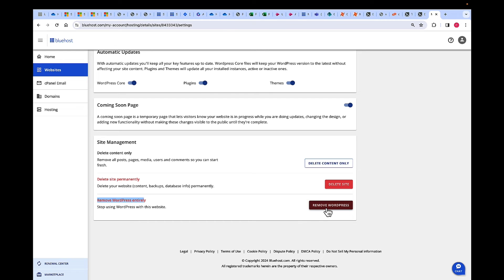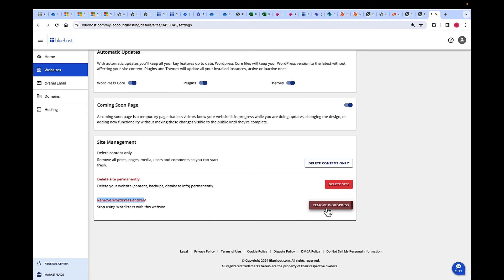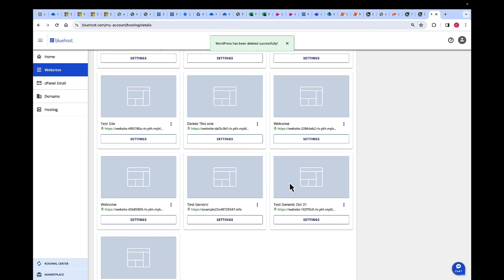If you click on Remove WordPress, you acknowledge, and then this is going to remove WordPress from your account. I'm going to click Remove WordPress, and it says WordPress has been deleted successfully. Thank you.